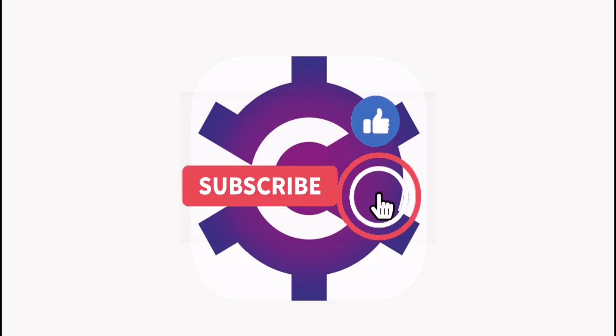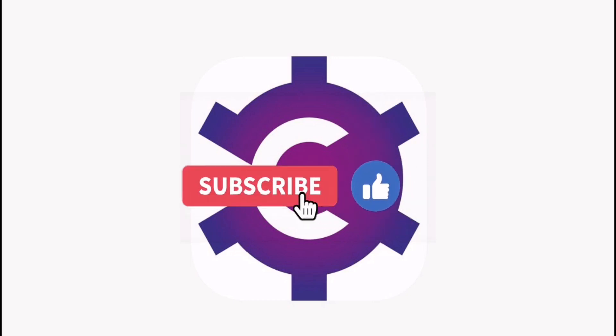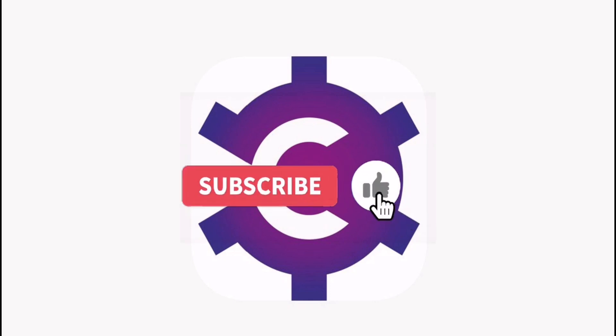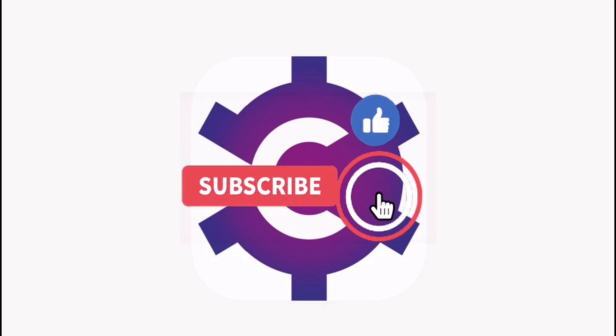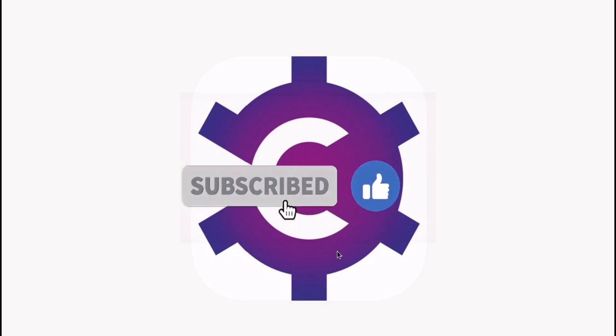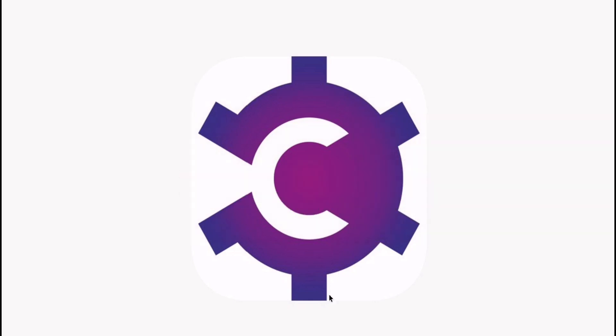You will need a wallet that you can connect to these dApps, so let's jump straight into it. Let's bring up our CCVault wallet and integrate it with a dex.